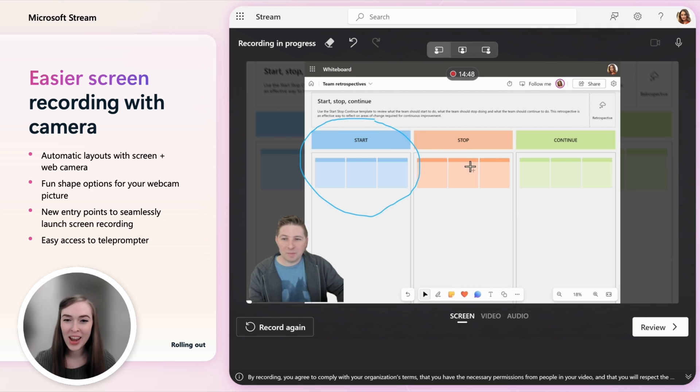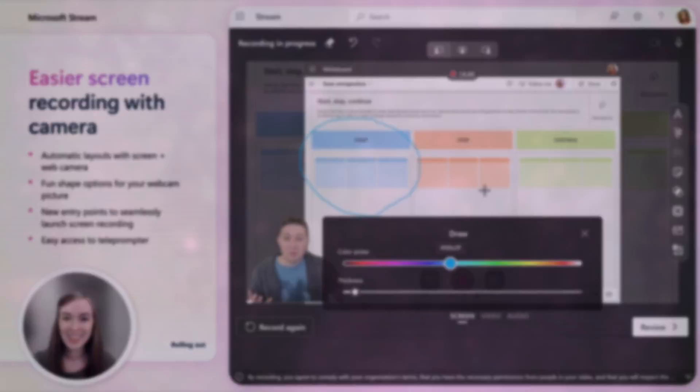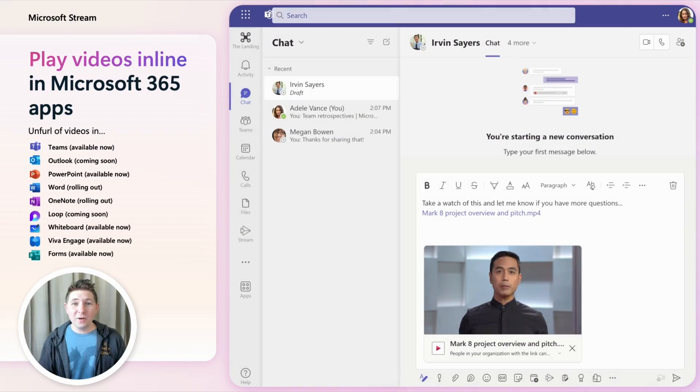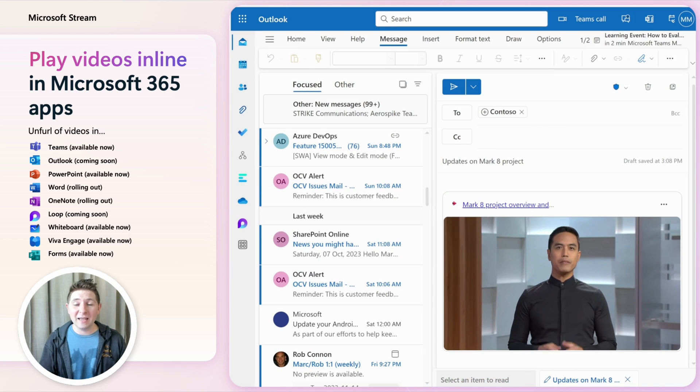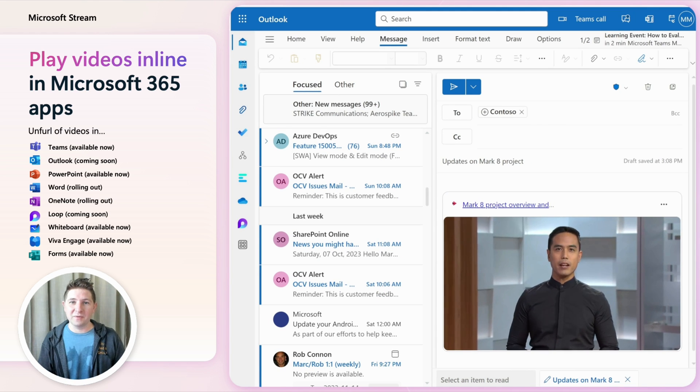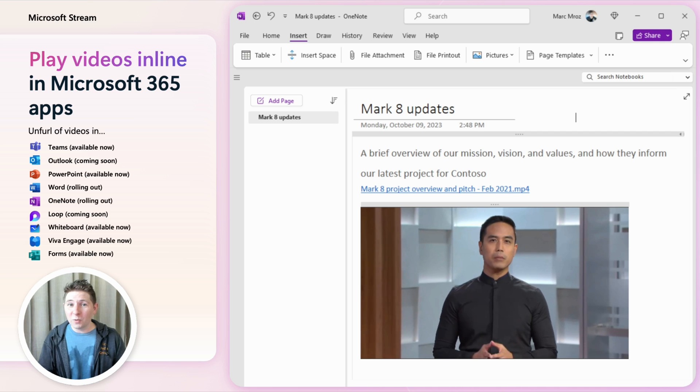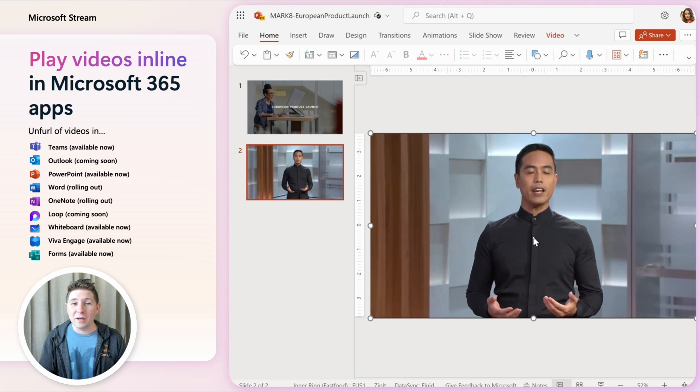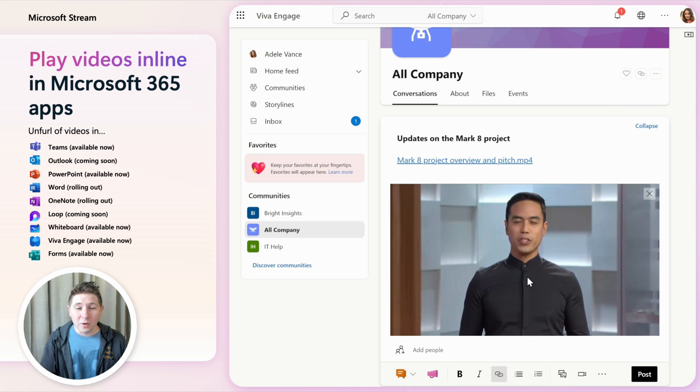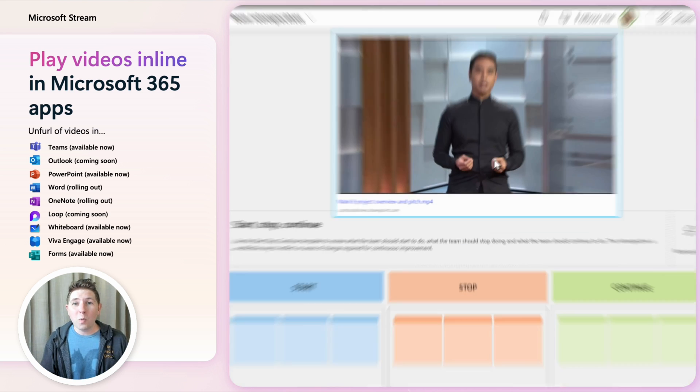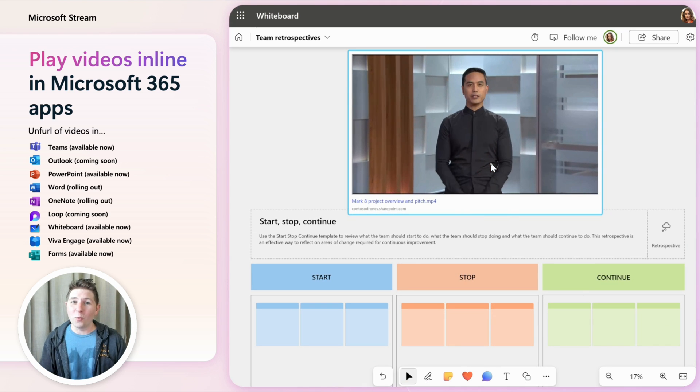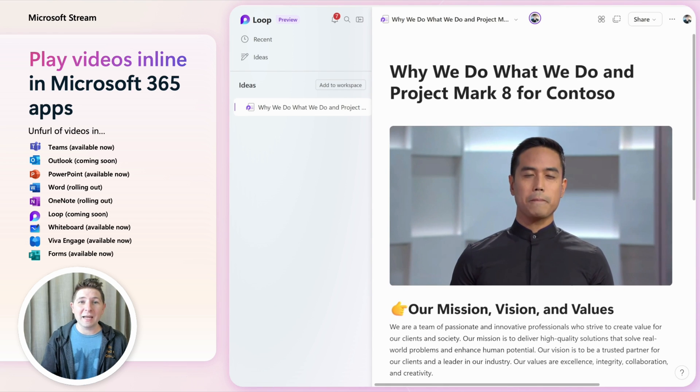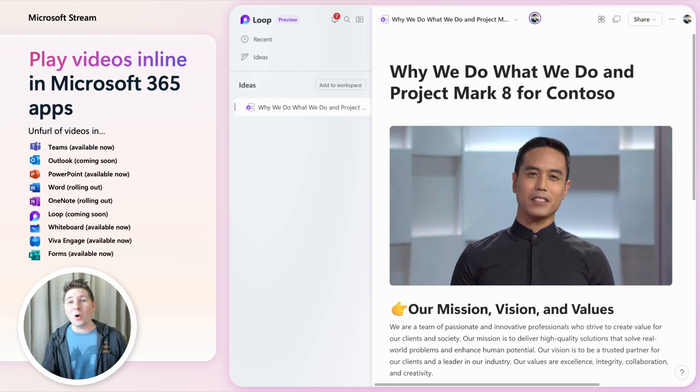To ensure your video reaches your audience we've made it so that videos play inline in tons of M365 apps. Unfurling a video works in Teams, Outlook, PowerPoint, Word, OneNote, Loop, Whiteboard, Viva Engage and Forms. That means you'll get full playback and Stream enhancements for videos right inside of all of those different apps.